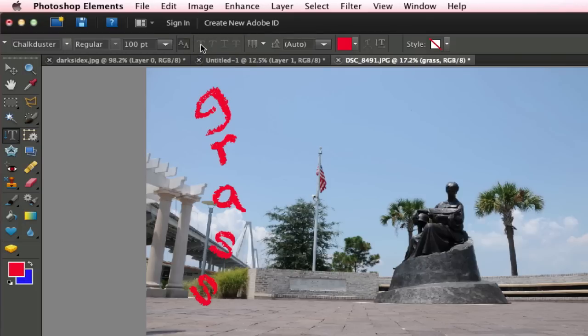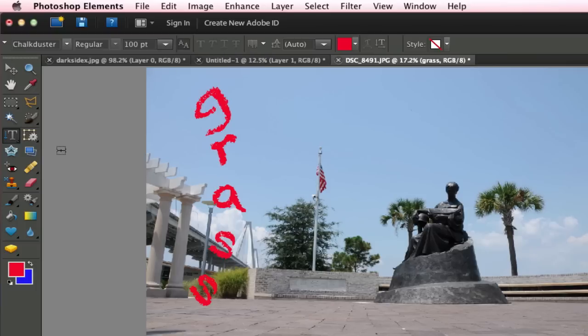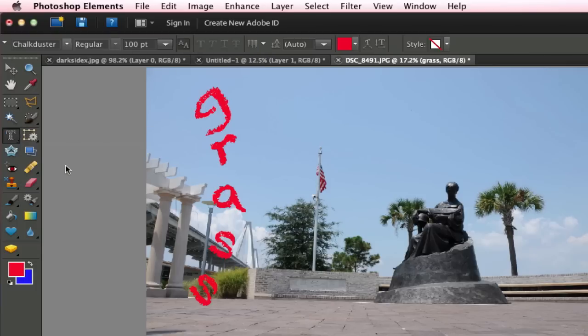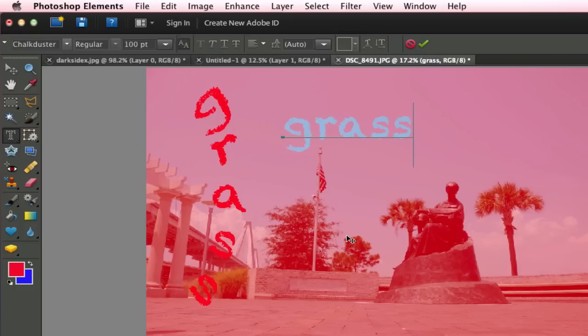So you can also type in italic, underline and a strike through right there. So these are all the options for your Type tool. Now the next one we have is the Horizontal Mask tool. You can do it vertically as well. When you click on your picture, you'll notice the mask comes up and I'm going to type the word Grass right there.